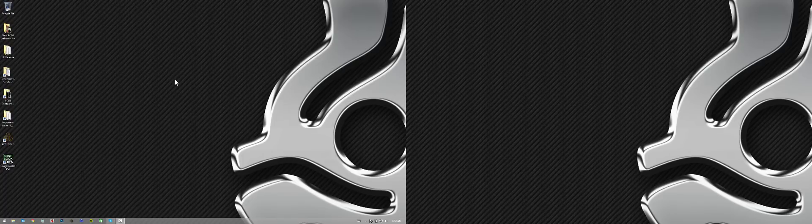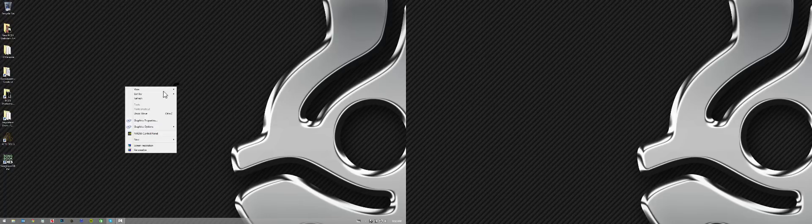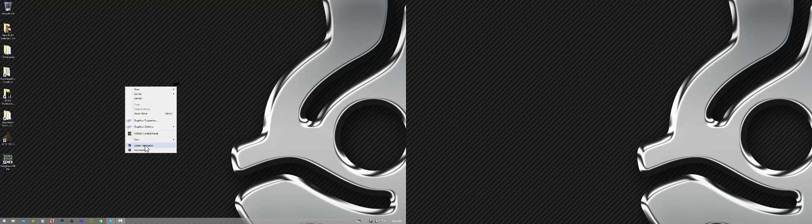So the first thing you're going to do and you got to make sure you do it before you launch the software. We're going to right click on your desktop and proceed to screen resolution.